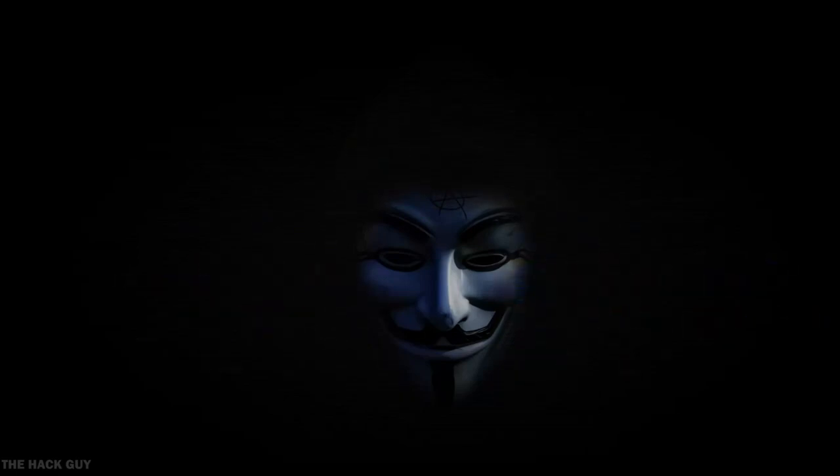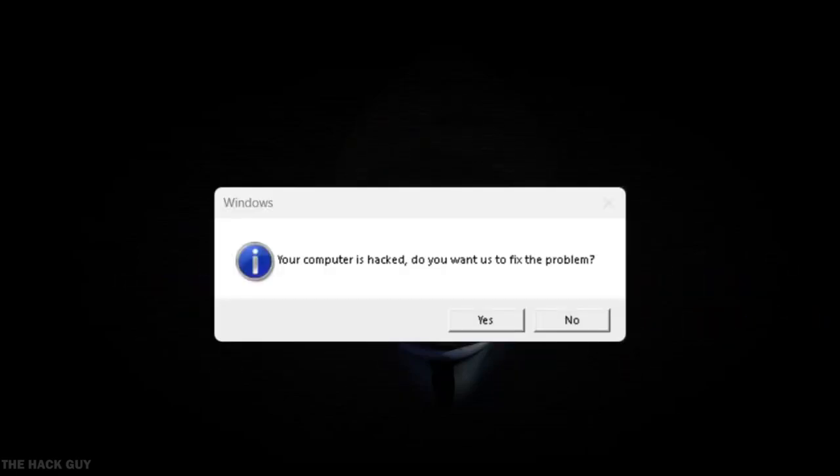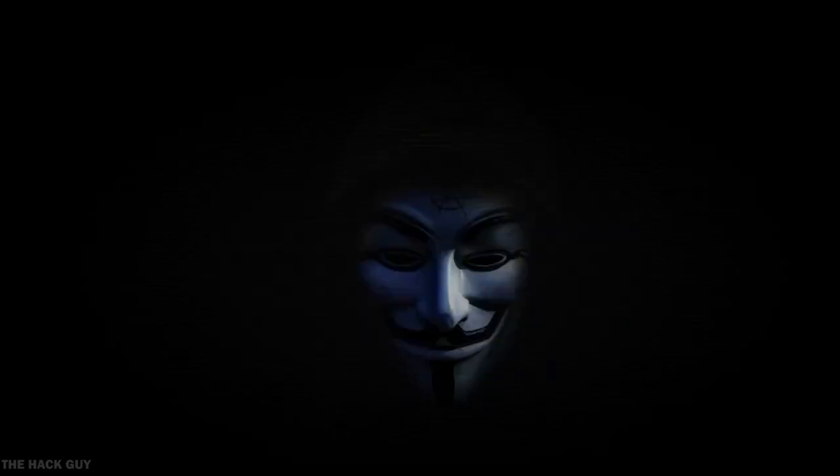Let me give you a quick example. Look at this, your computer is hacked. It looks legit, right?